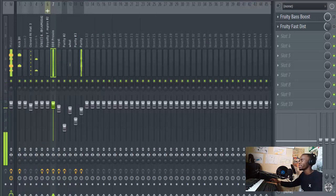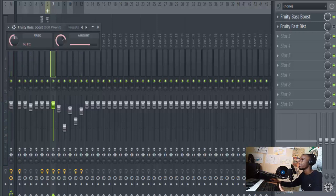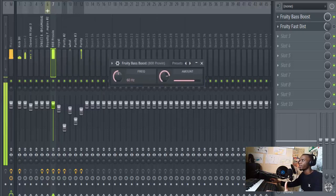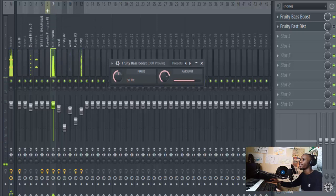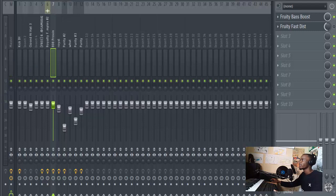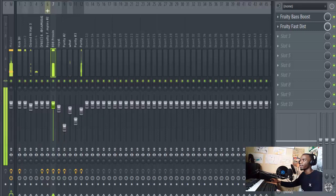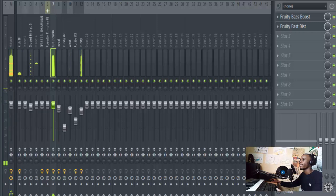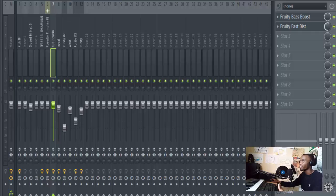But when you add bass boost like this, it goes... And then there's something that hides itself, that it doesn't want to come out from the speakers. That little bit of distortion you need into your bass line so that it can be more raw and stuff.